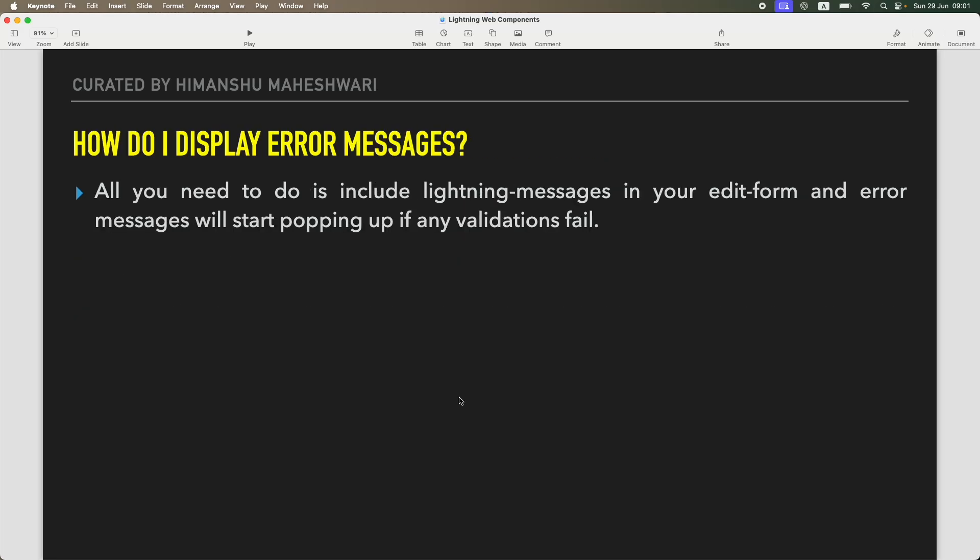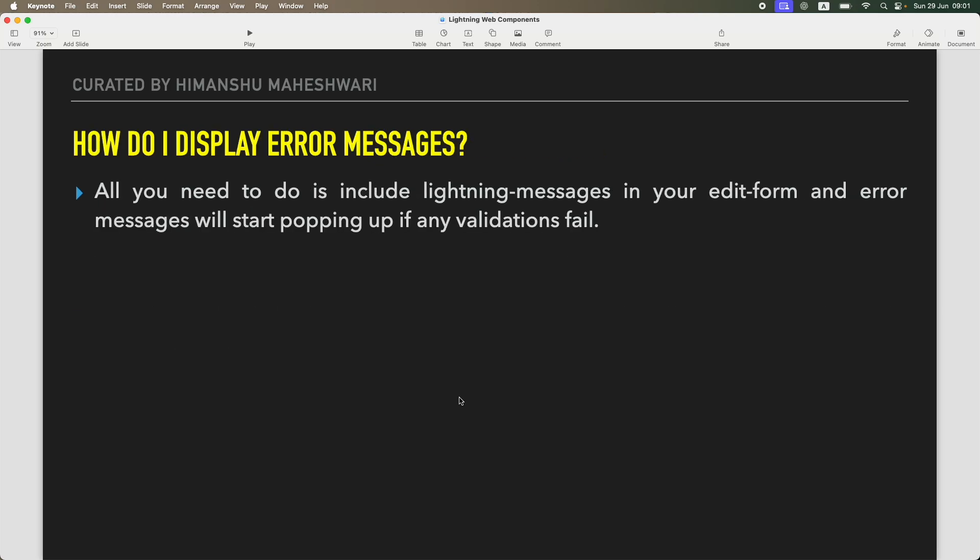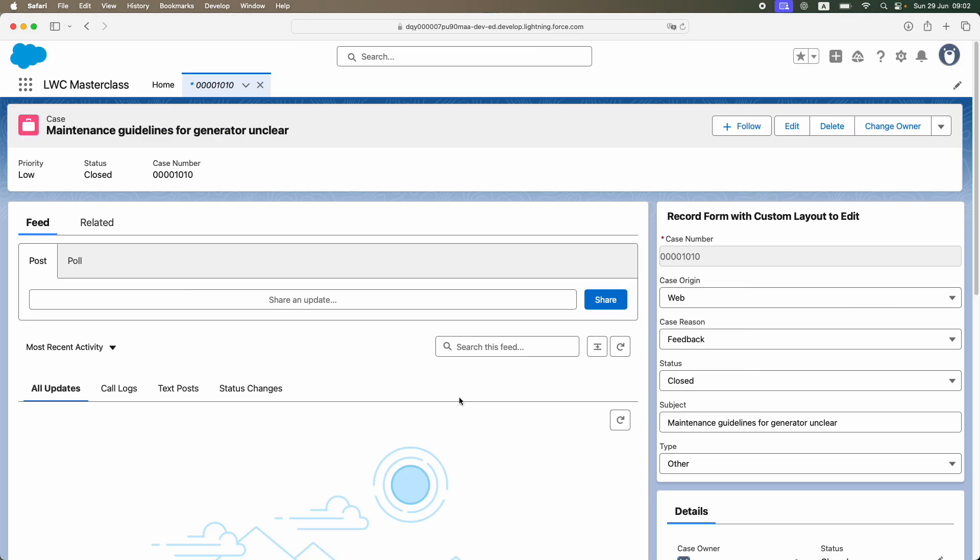That's all I wanted to cover in this particular tutorial. In the next one, we'll look at how to use lightning messages to display errors in the same form that we have worked on—in case there's some error, how do you display them. Cool, great. I'll talk to you in the next one. Bye.